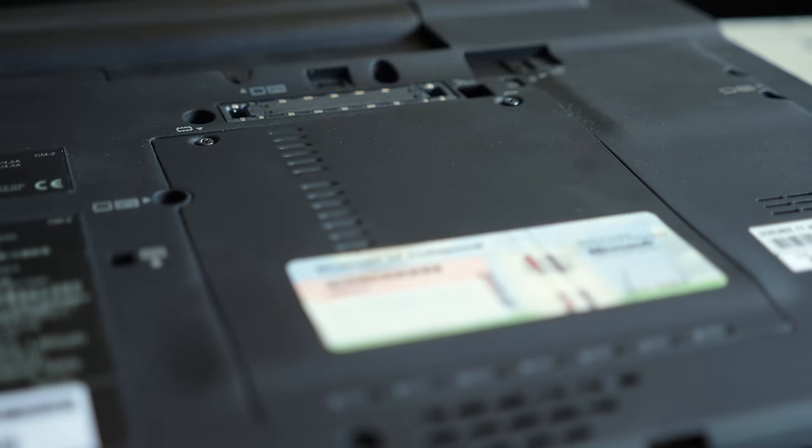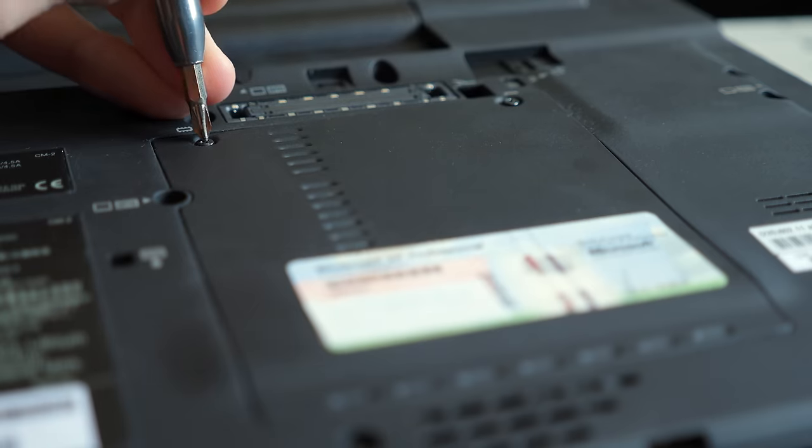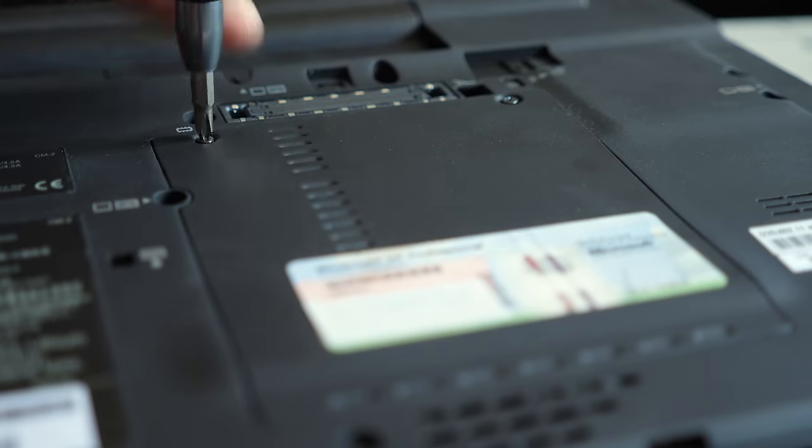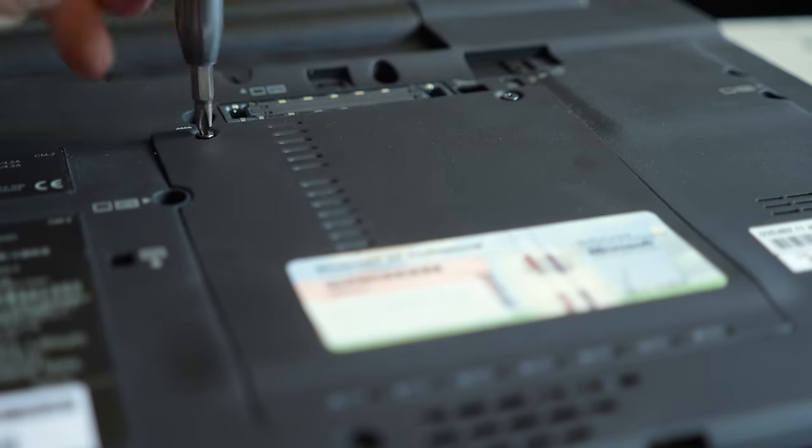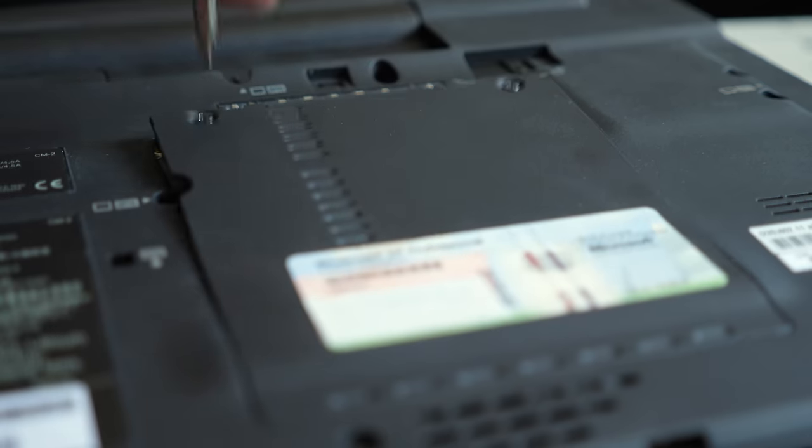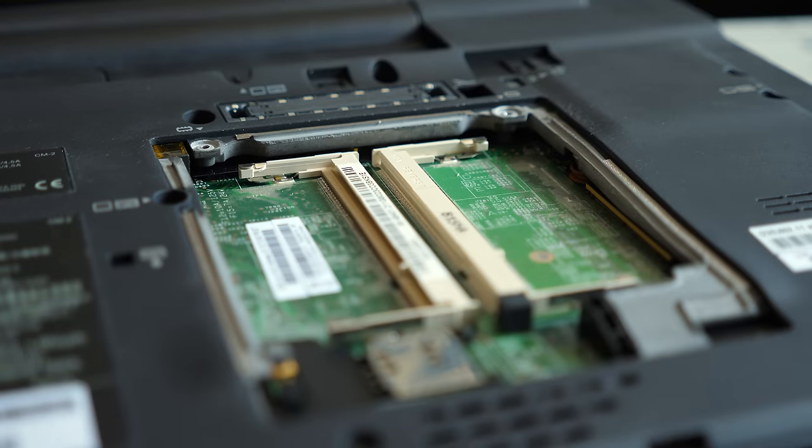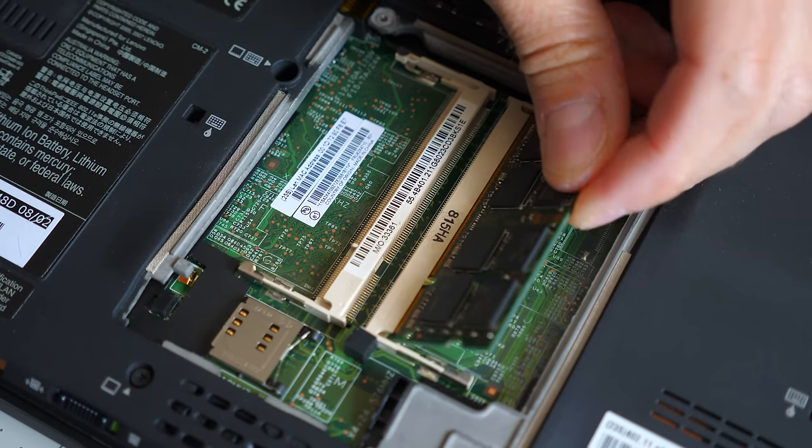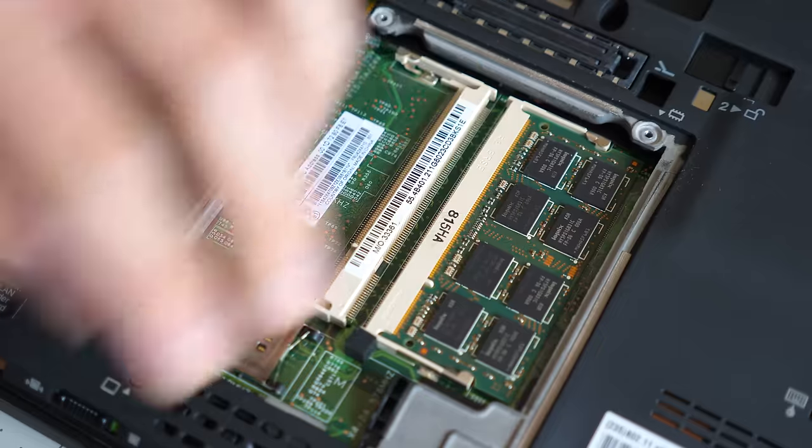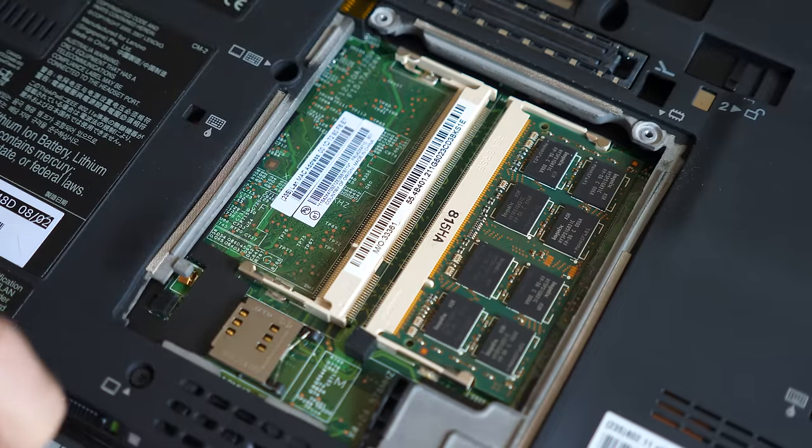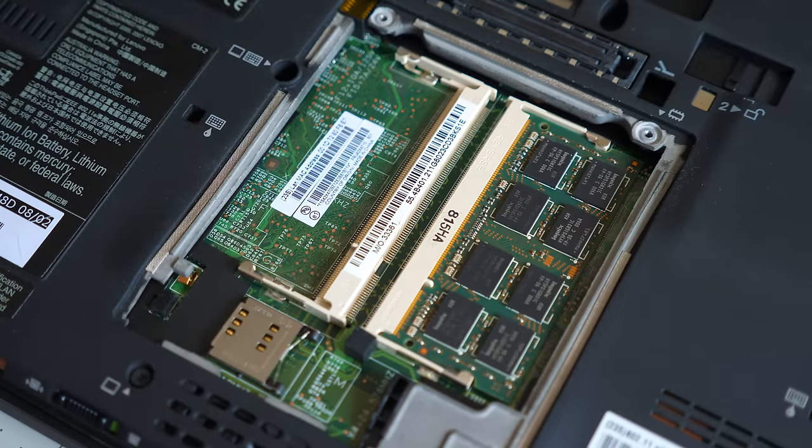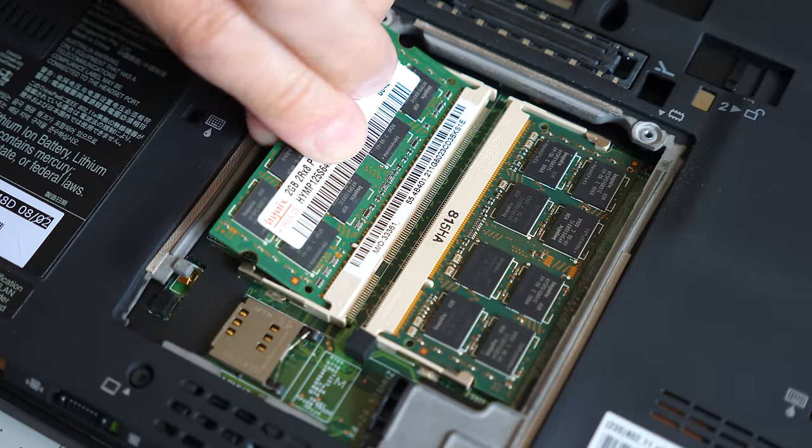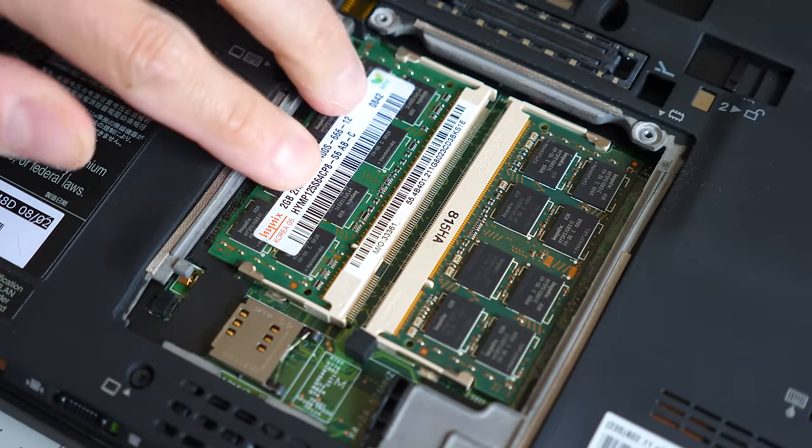But to get the machine working at all, I needed to throw a few parts at it. It came to me without any RAM, so I dug out a few modules. The X61 uses DDR2, clocked at 667 MHz, and I installed a pair of 2GB SO DIMMs.